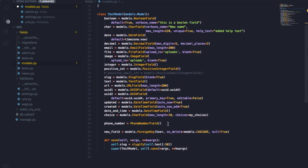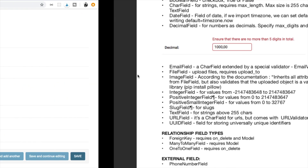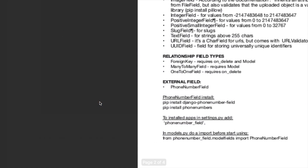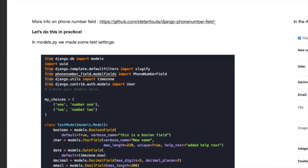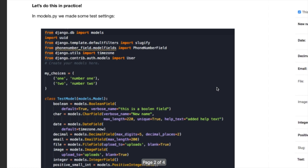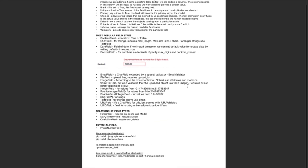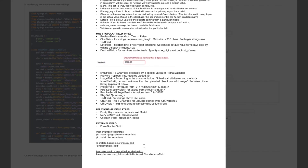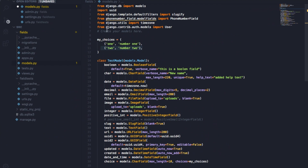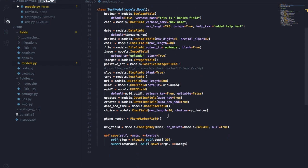Then we have a PhoneNumberField, which is a third-party solution that needs to be installed. The cheat sheet provides a link. You need to run pip install django-phone-number-field, pip install phonenumbers, add phone_number_field to INSTALLED_APPS in settings.py, and then do the import so you can use it in your models.